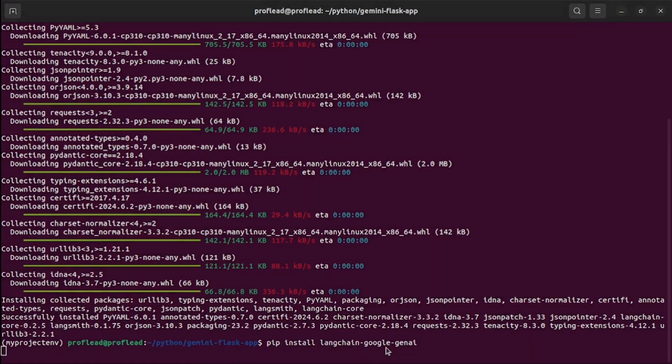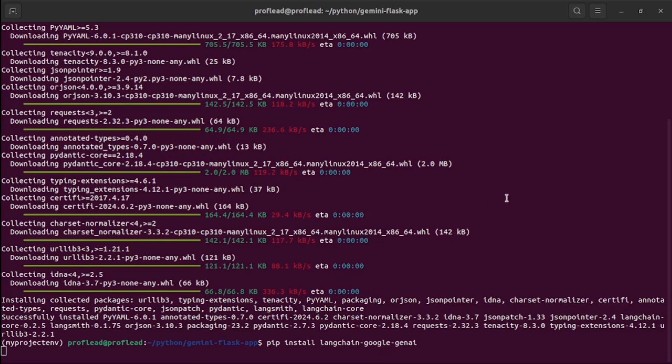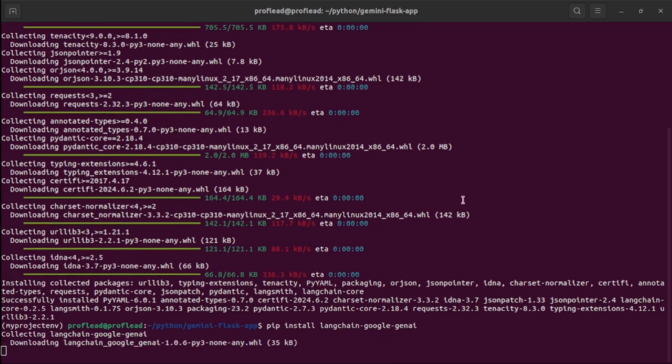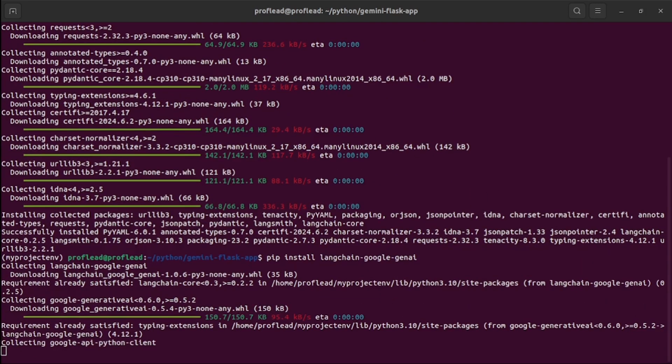This sub-Google package contains the LangChain integration for Gemini. Use this pip command to install it, and after a few seconds it will be installed.